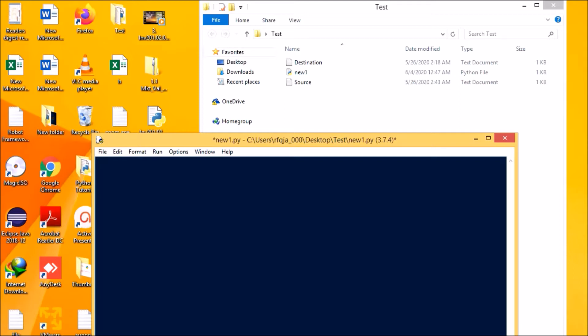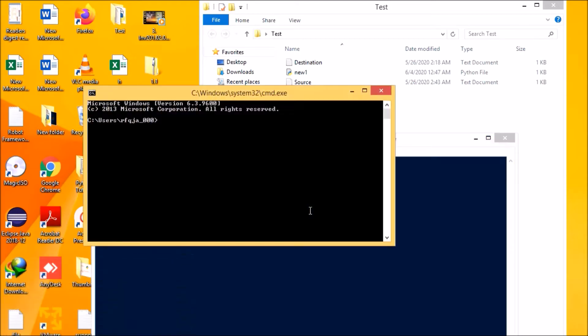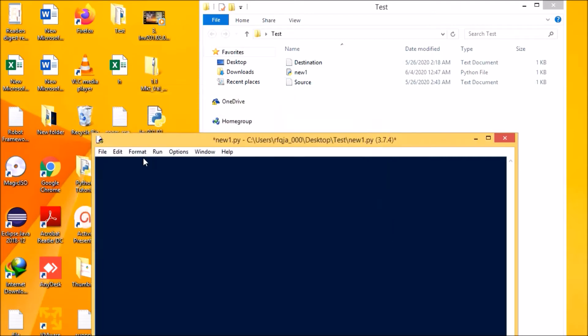So for working with Excel sheet, you need to import a module called openpyxl. Basically what you need to do is go to command prompt and you need to type pip3 install openpyxl and press enter. In my system it's already available so I'm not installing it, so you can install this.